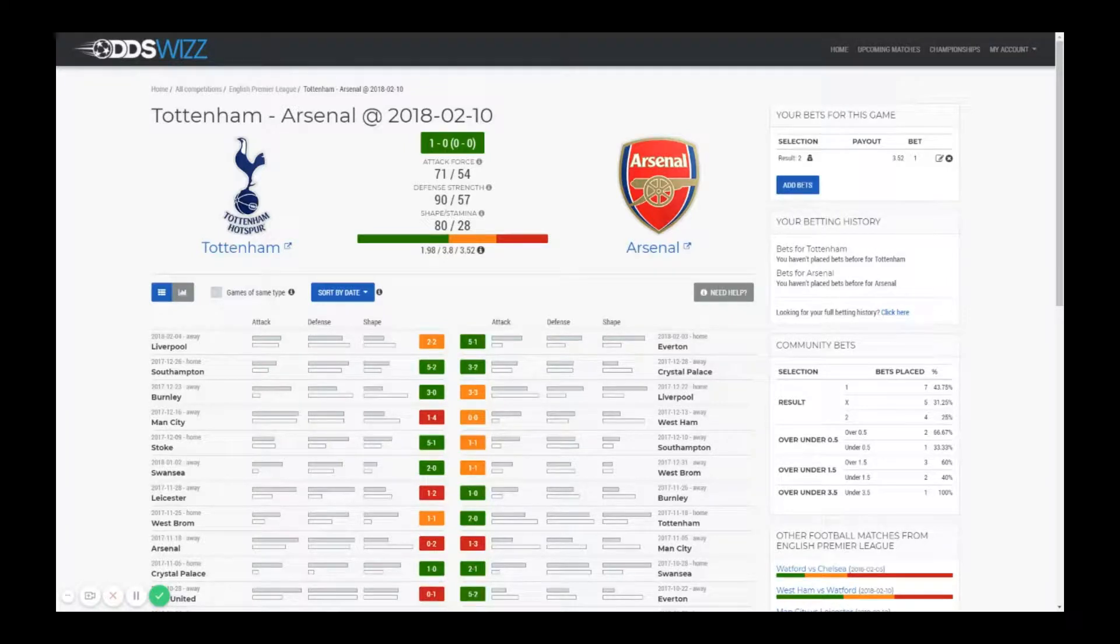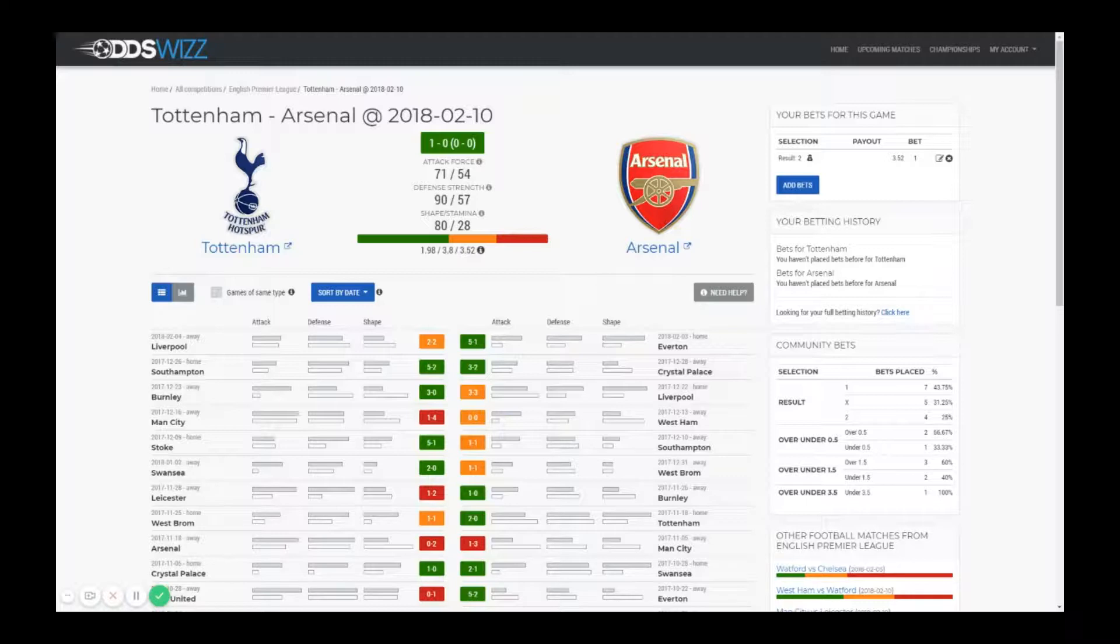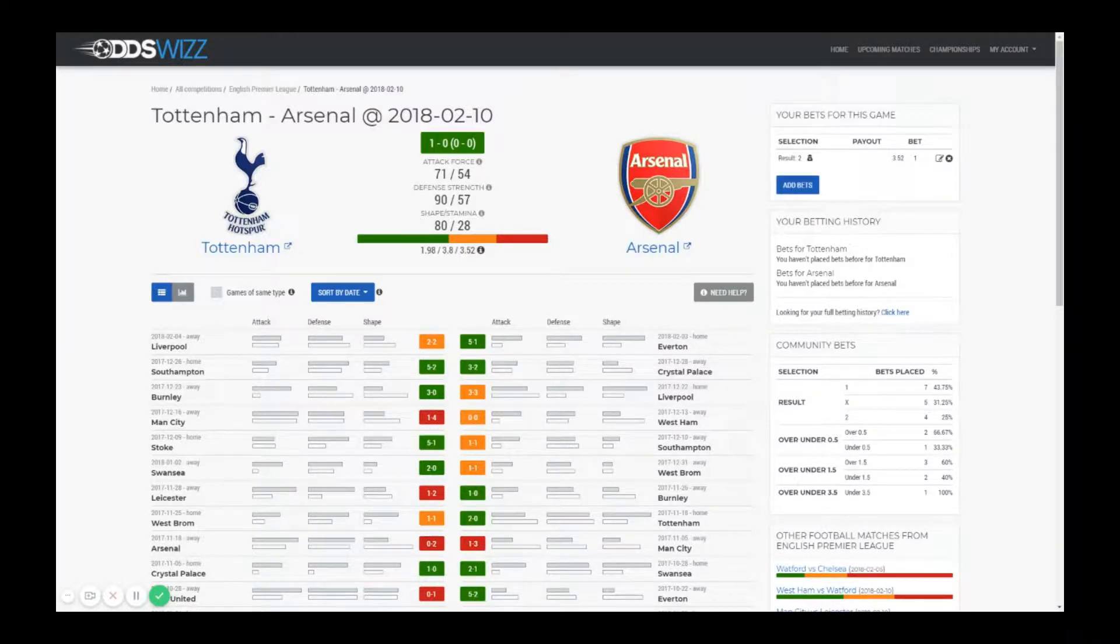This is Adrian from Oddswizz and in this video I'm going to show you the table view of the stats that we are offering. We're looking at the game between Tottenham and Arsenal.